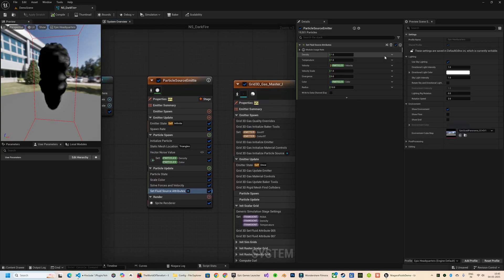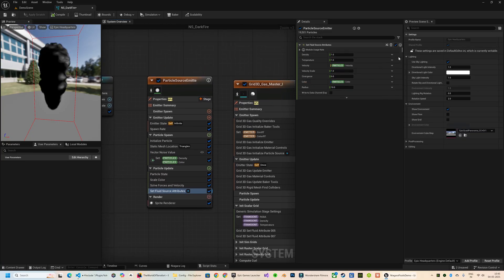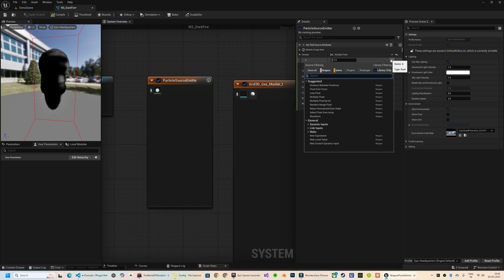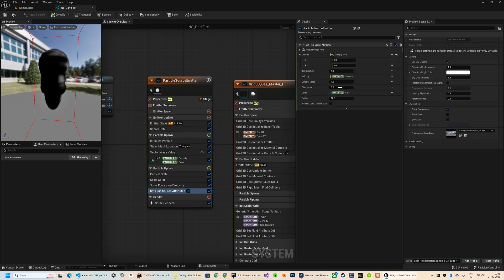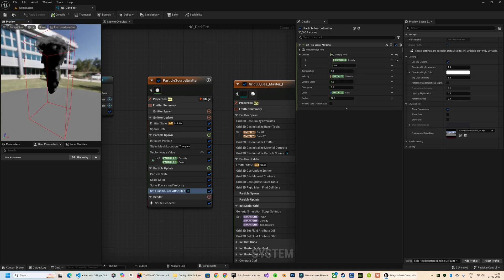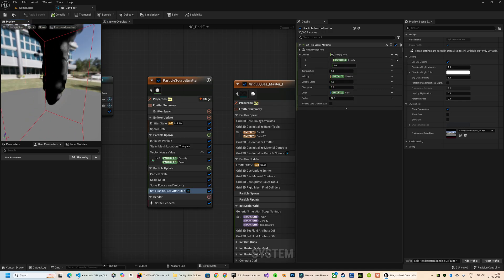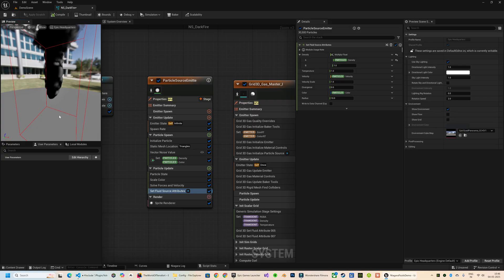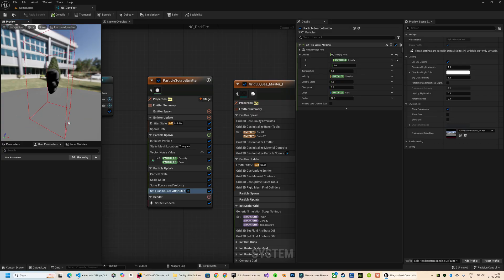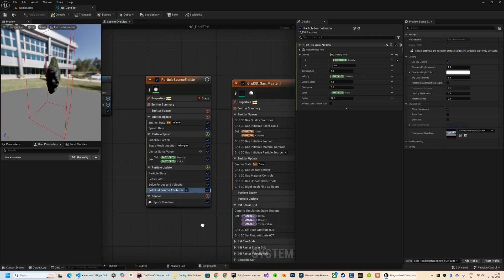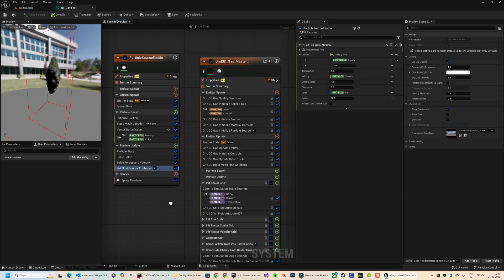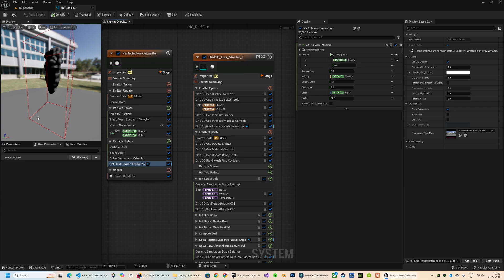The Density attribute here we can link it with the density parameter we created in the Particle Spawn section. We're not going to be changing too much of the rest of the parameters because we already have a lot of customization options in the grid emitter as well. So now we're going to look into them and understand how we can get the kind of effect that we're looking for.